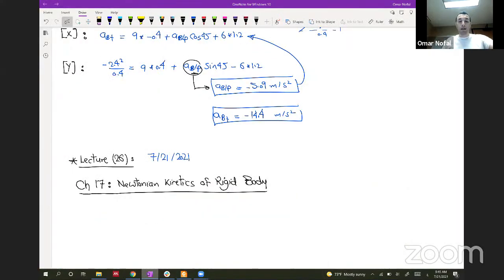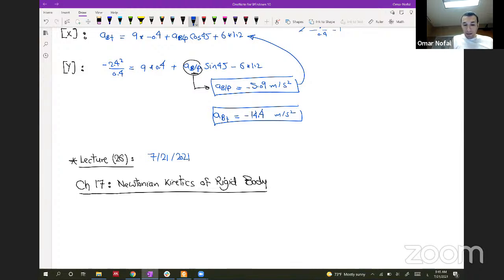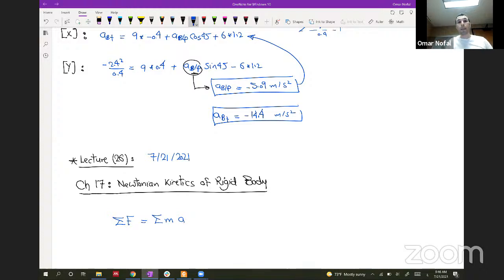Today we are going to start a new chapter on applications of rigid bodies, studying the Newtonian kinetics of rigid bodies. When we talk about Newtonian kinetics, the first thing that comes to mind is the sum of forces on the body equal to the sum of masses multiplied by acceleration — just like what we did in particle Newtonian kinetics.